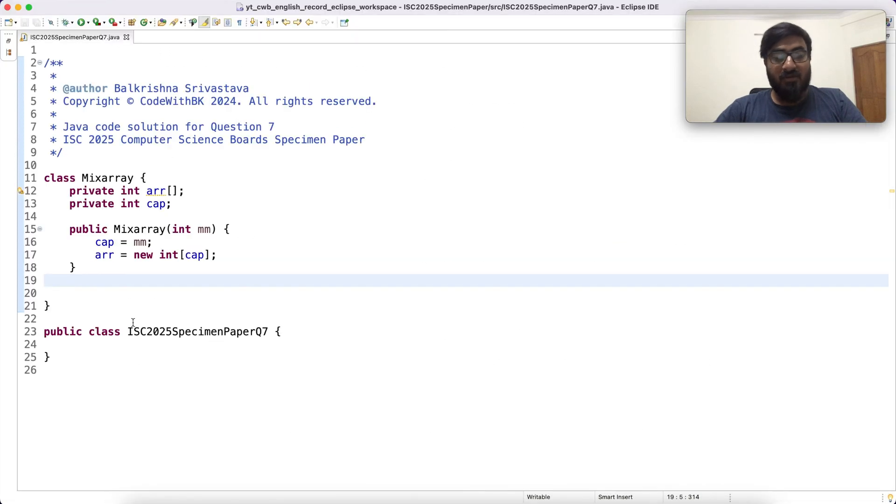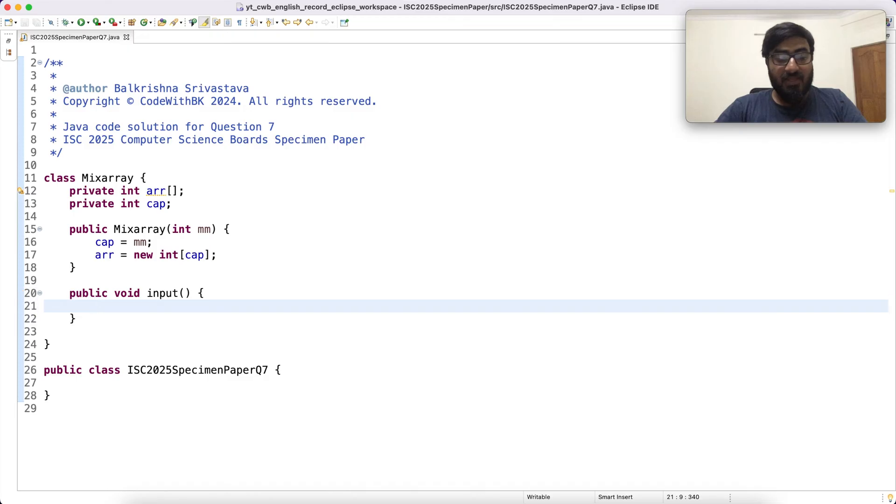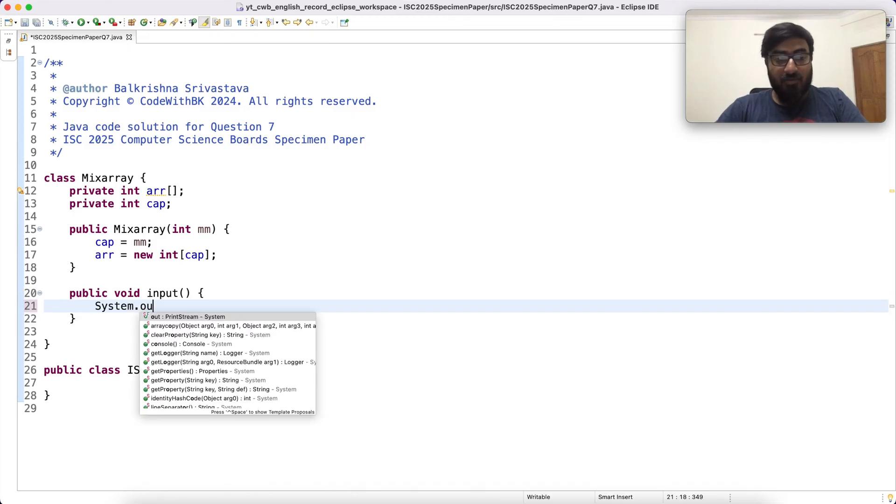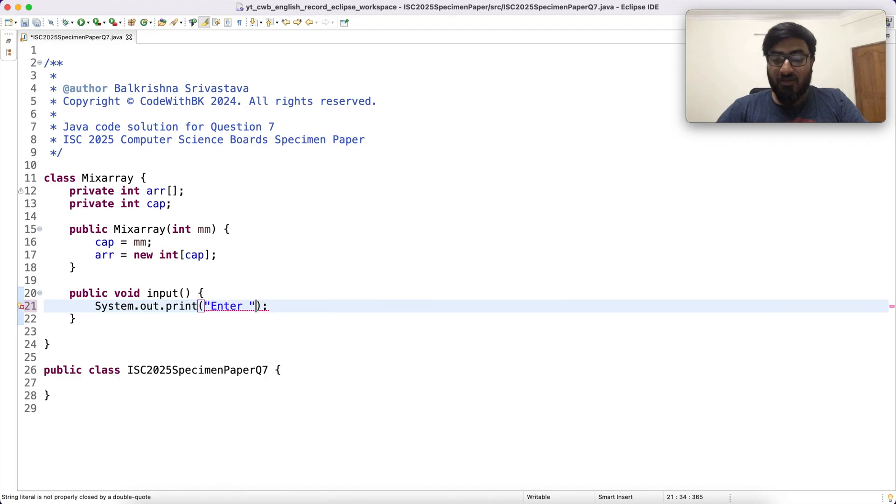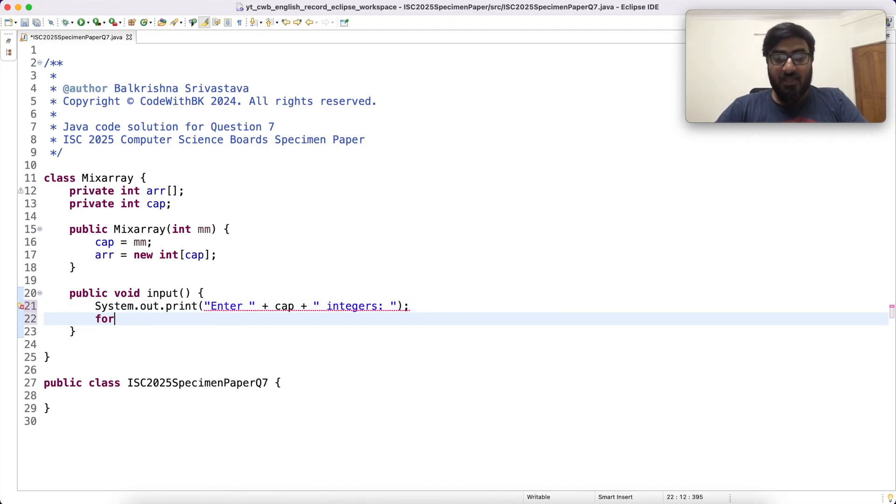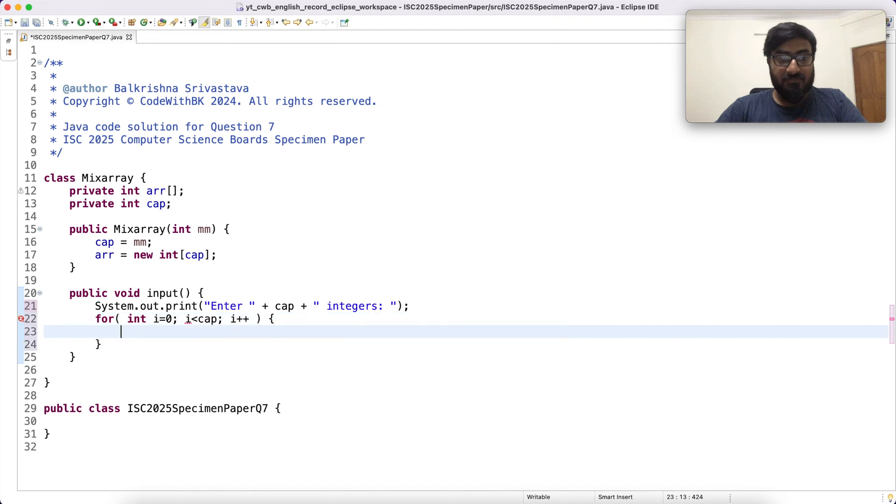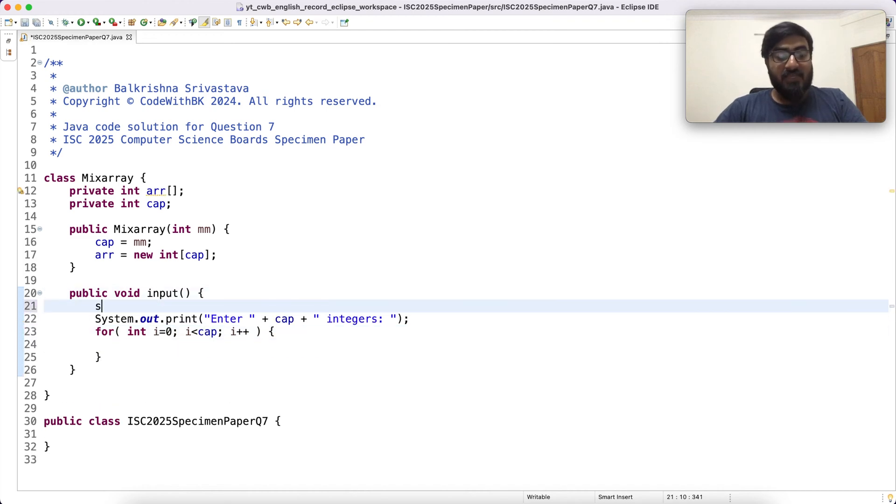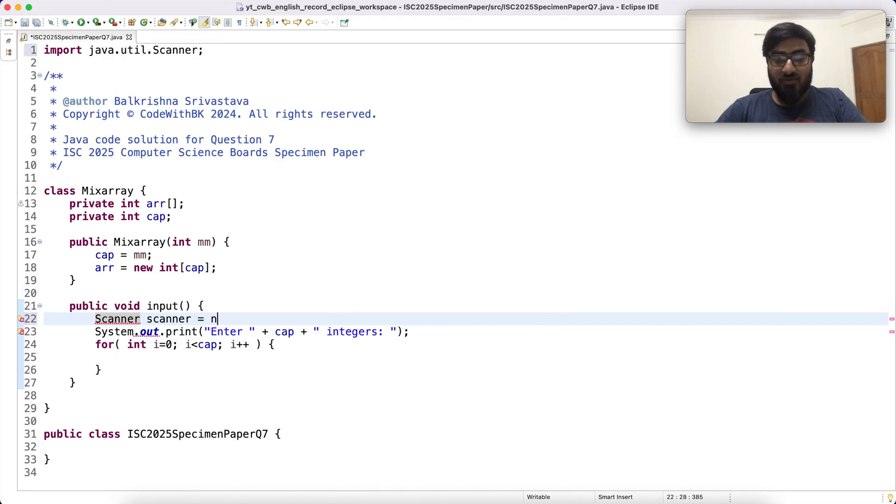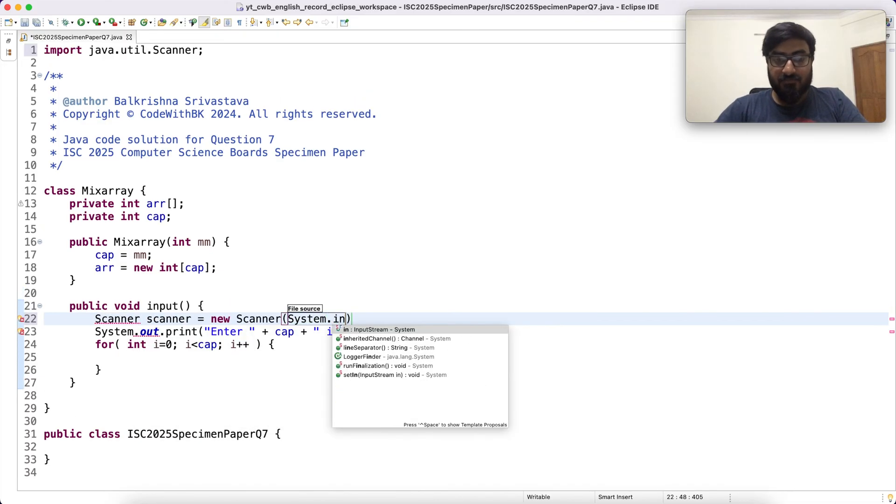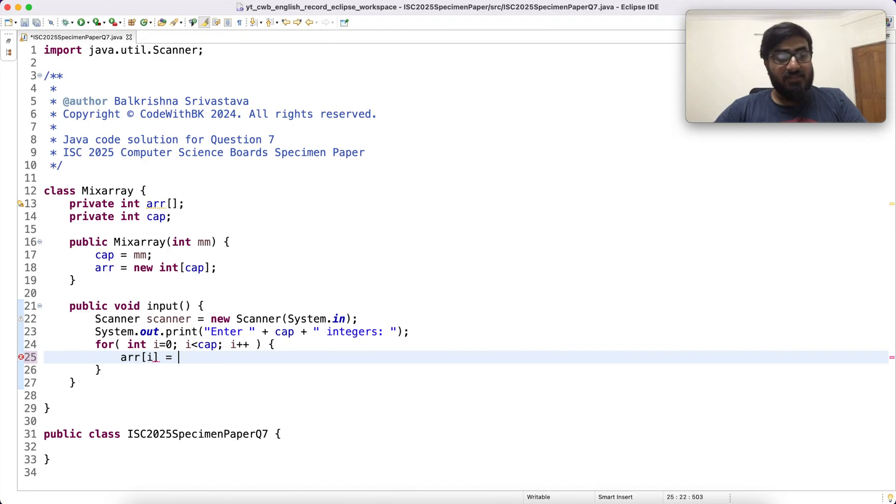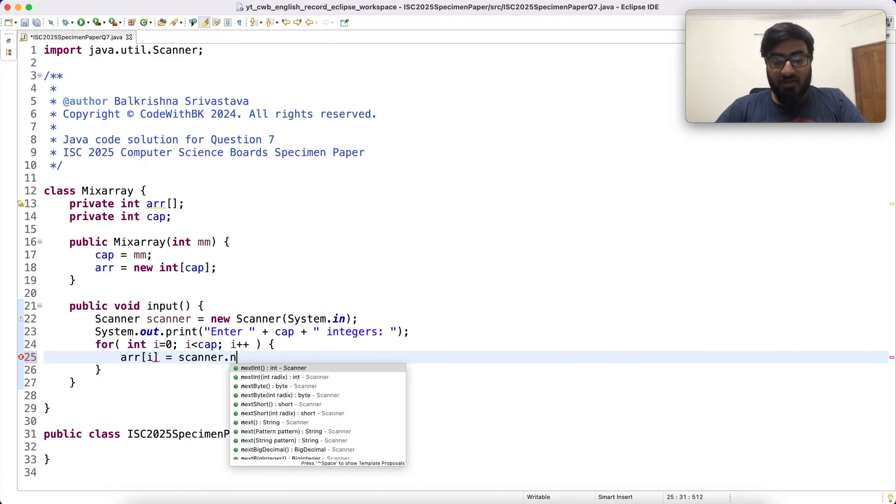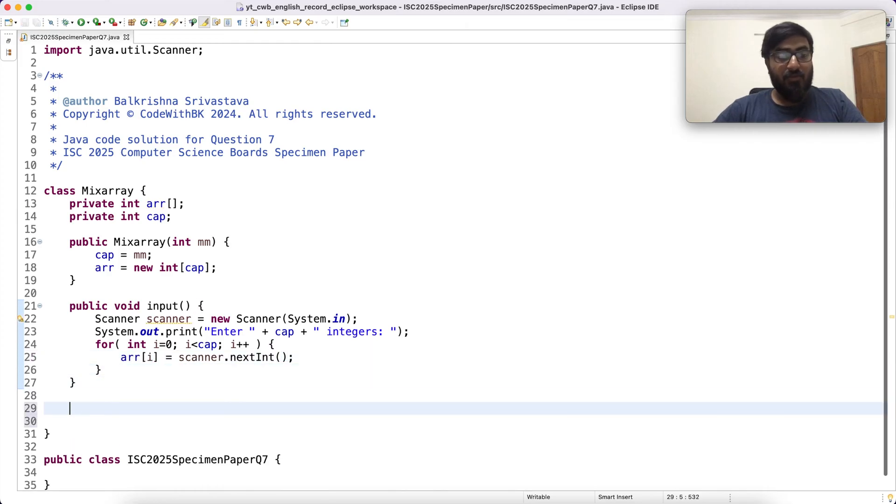The next is input which is supposed to read elements into the array. So public void input. I'm going to print a prompt message: enter CAP plus integers. And then a for loop, I is less than CAP, I plus plus. We need a scanner object to read from the user. So scanner equal to new scanner. And in each iteration we read an integer and put it in the ith location of the array. So I say scanner dot next int. This is your input.